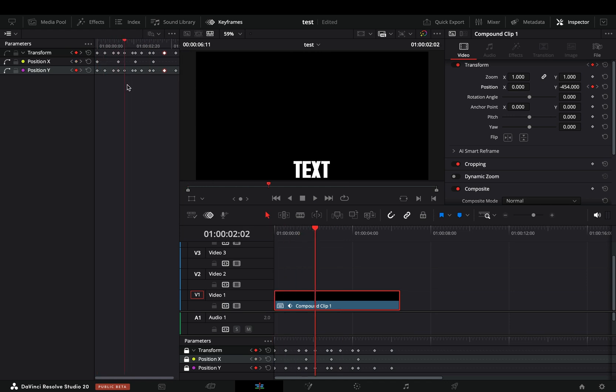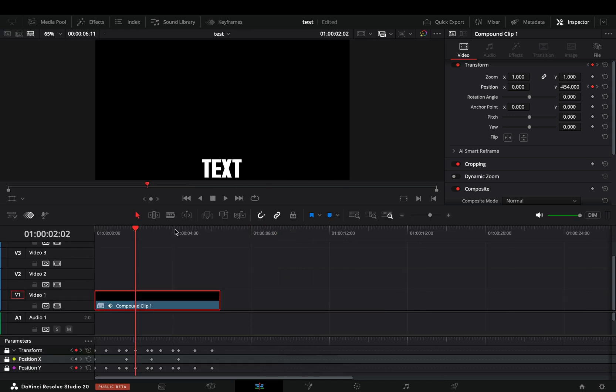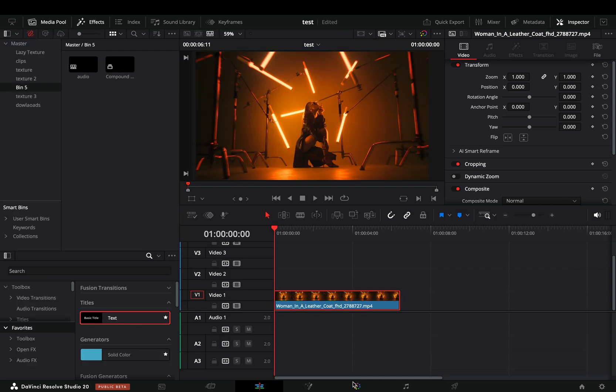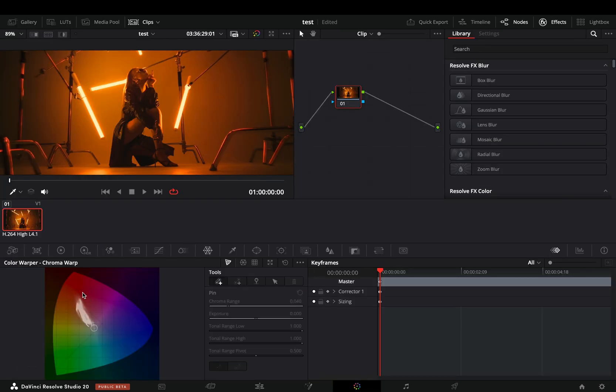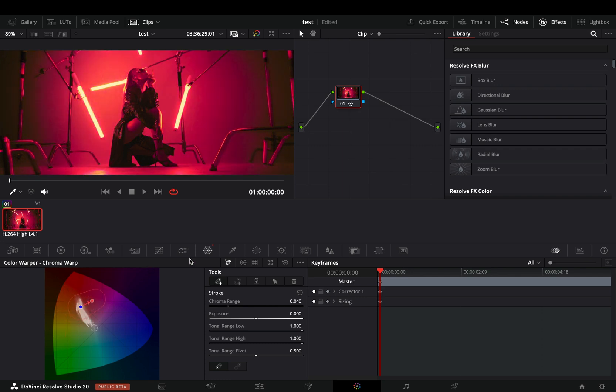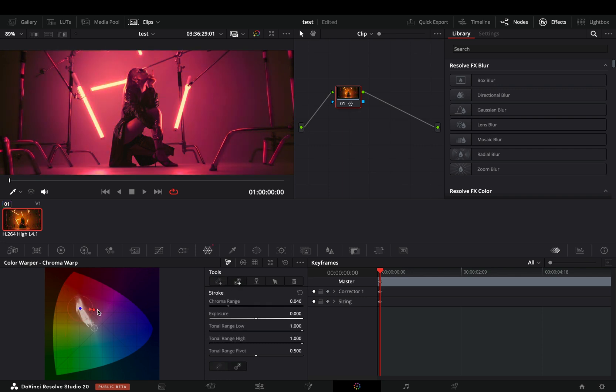This tool will not make you the motion graphic expert you dreamed of, but at least it's something. Another tool that everyone seems so hyped about is this new chroma warper gimmick, just another tool that no one will actually use.